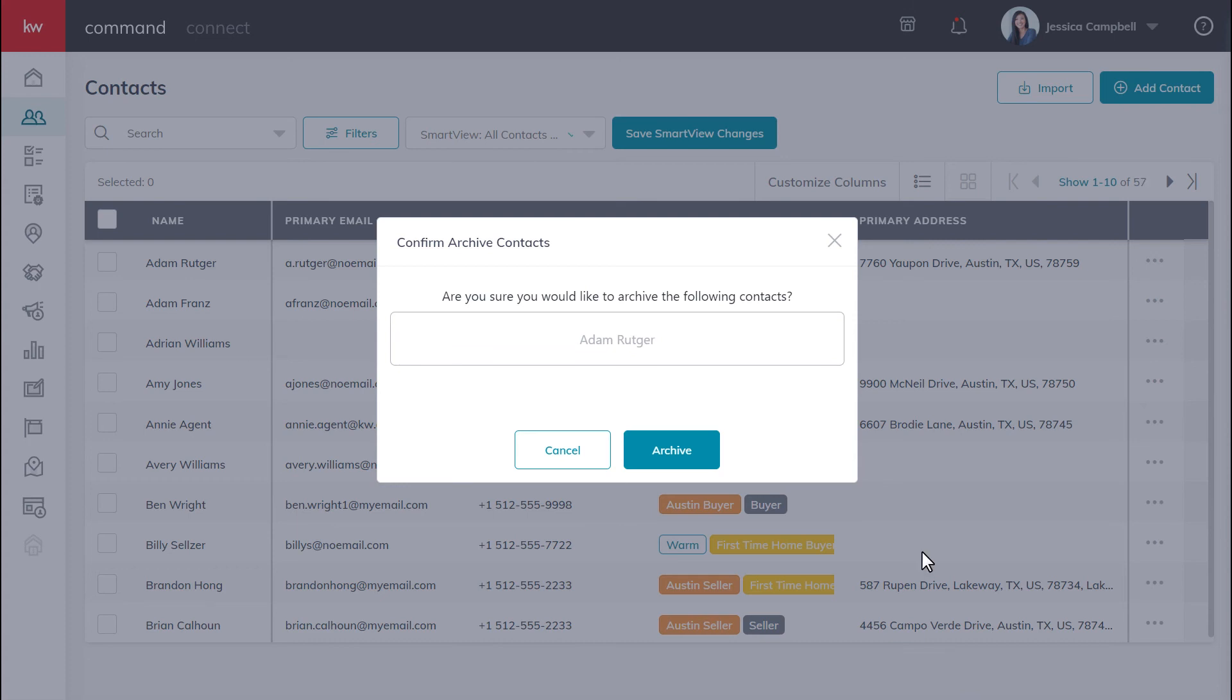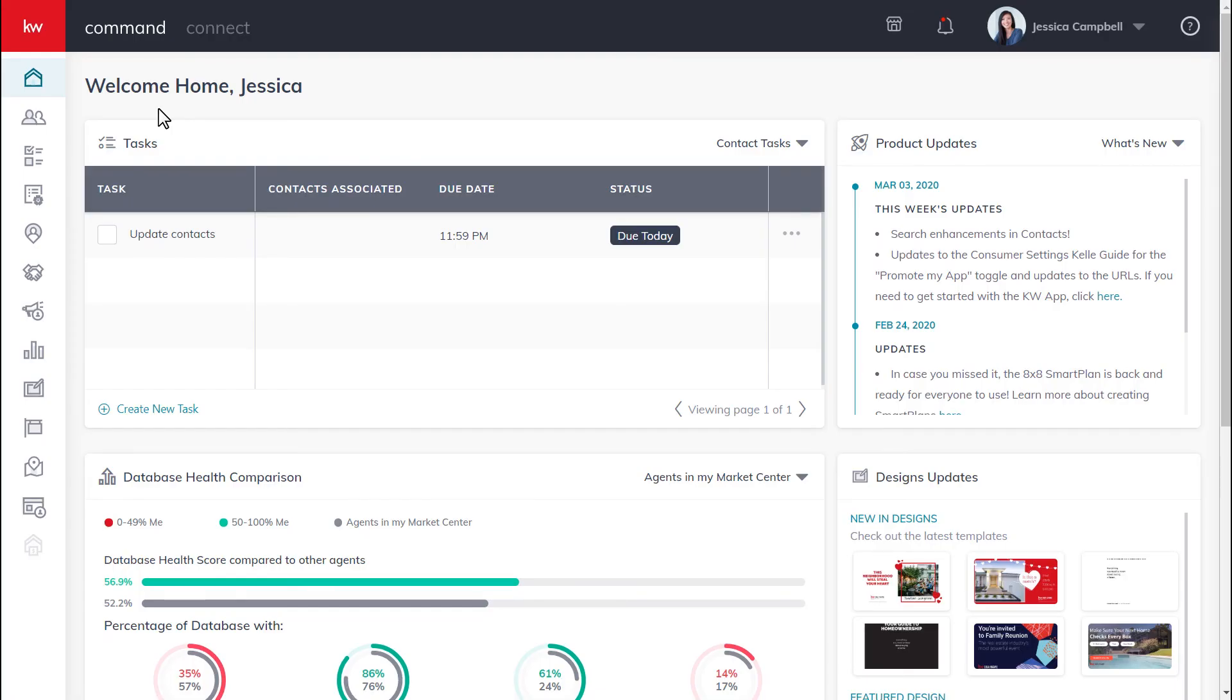So to get started, let's log in to agent.kw.com with your Keller Williams login credentials. Once you're logged in, click the contacts icon on the left sidebar.